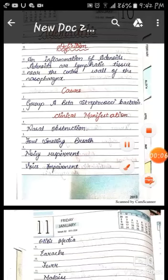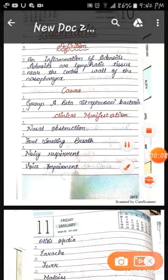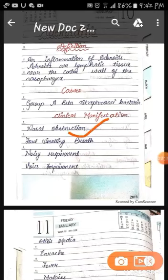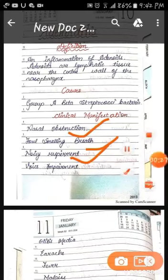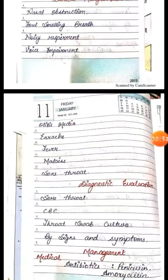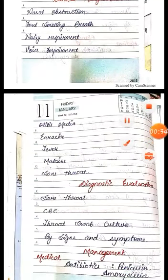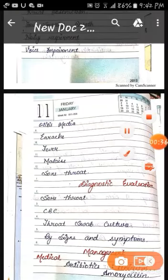Clinical manifestations of adenoiditis: firstly, nasal obstruction — the person cannot breathe properly. Foul breath means bad odor from the mouth. Noisy respiration — when the person breathes, noisy sounds come out. Voice impairment — the person cannot speak properly. Otitis media — a middle ear infection.